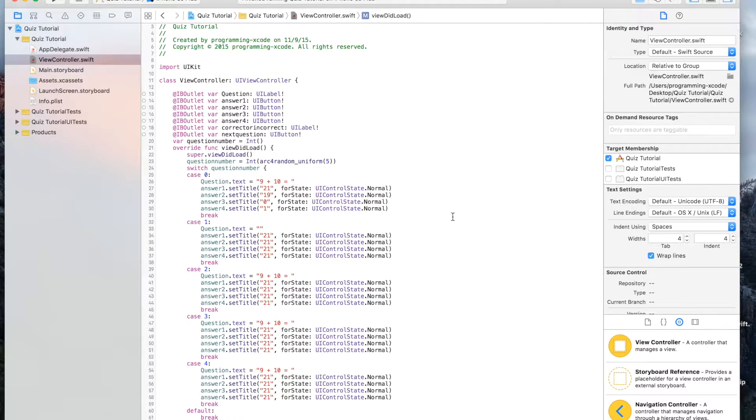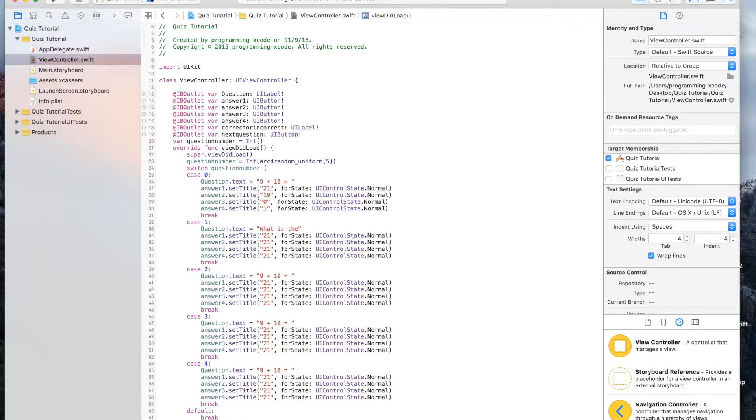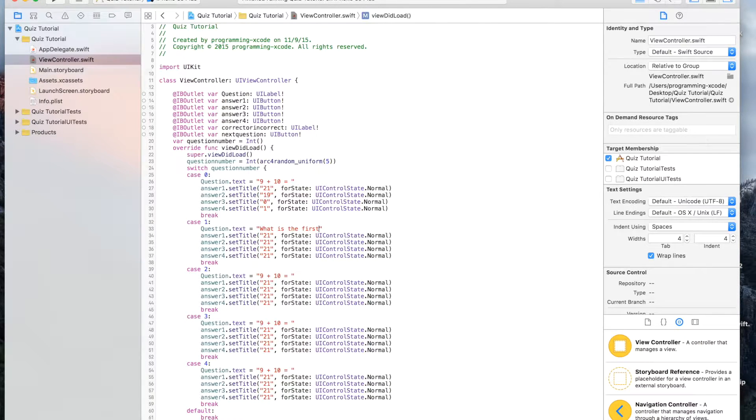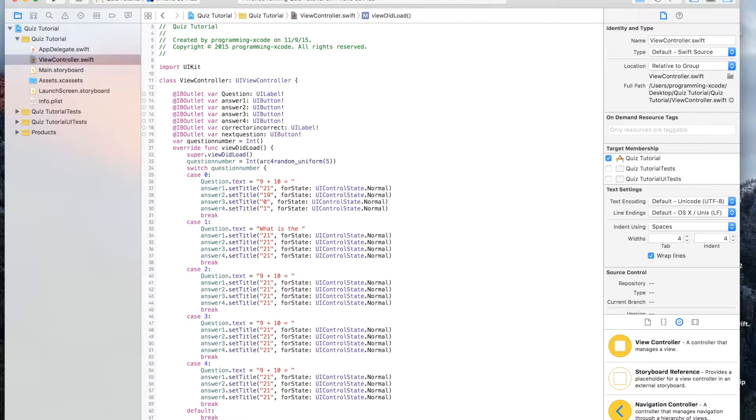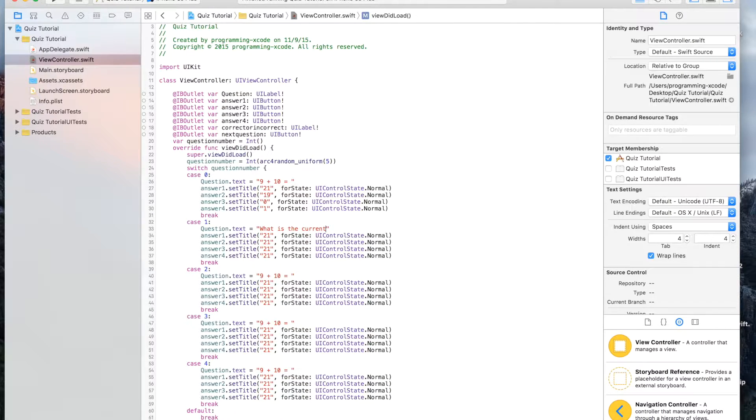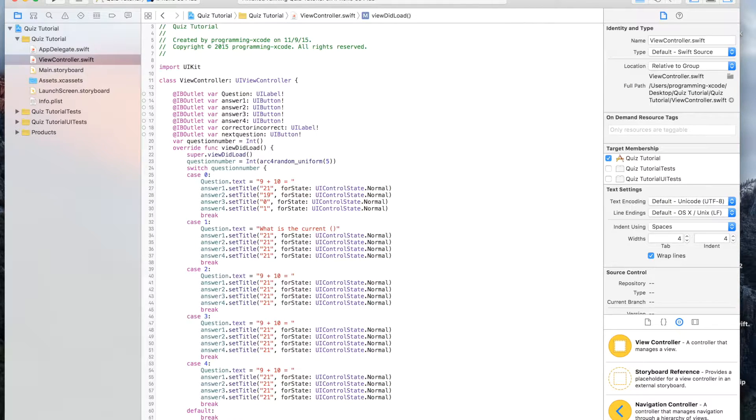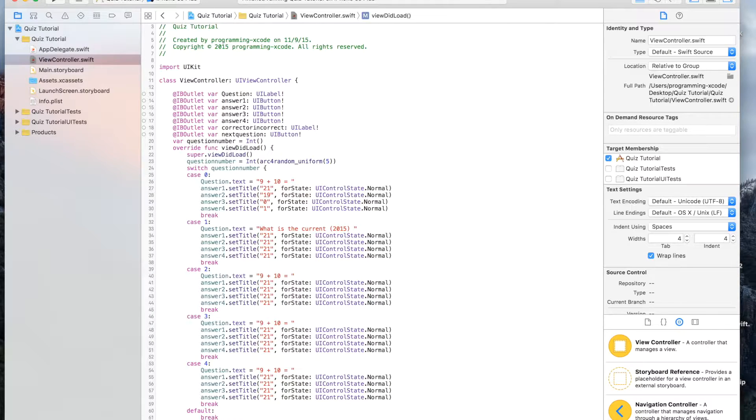This is going to be what is the current president, and we're going to put it in 2015, because at the time of recording this was 2015.